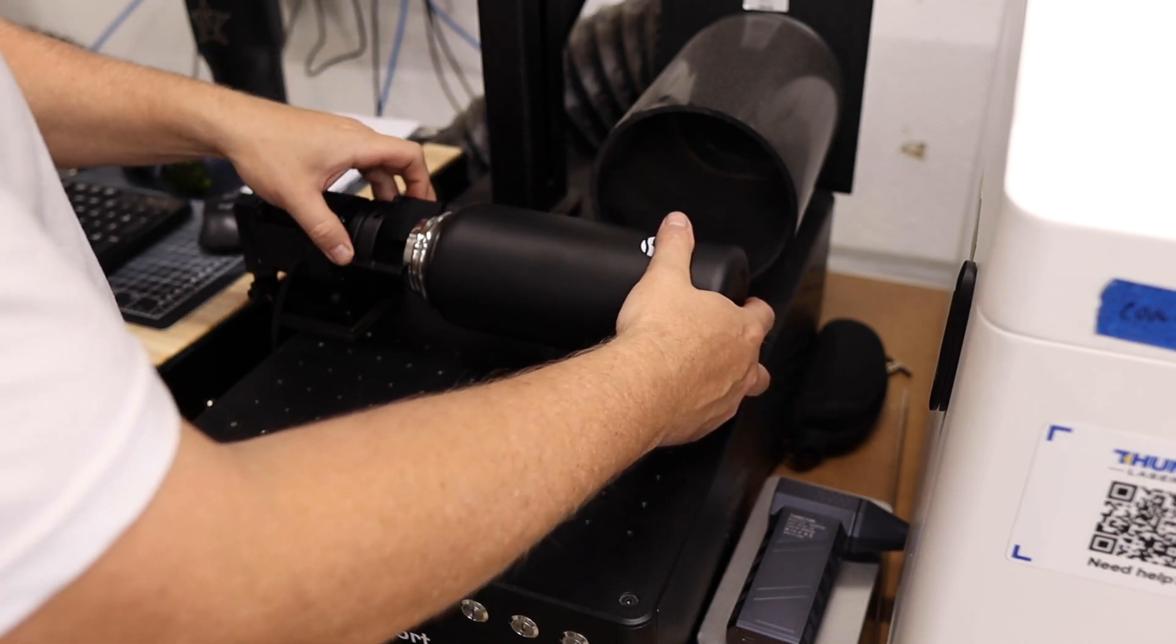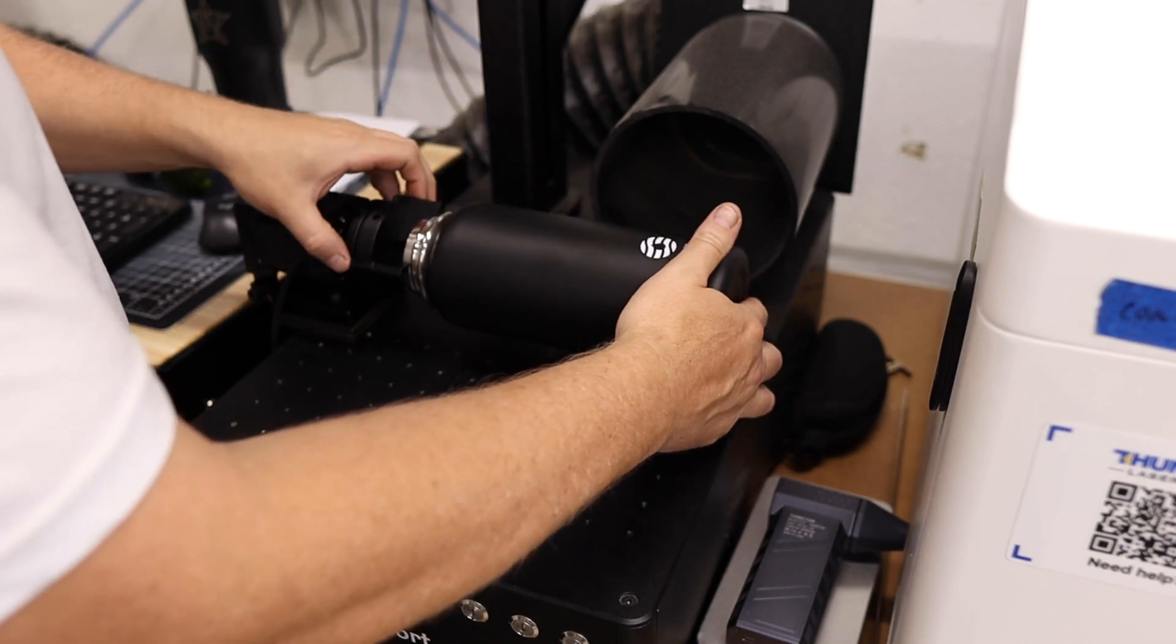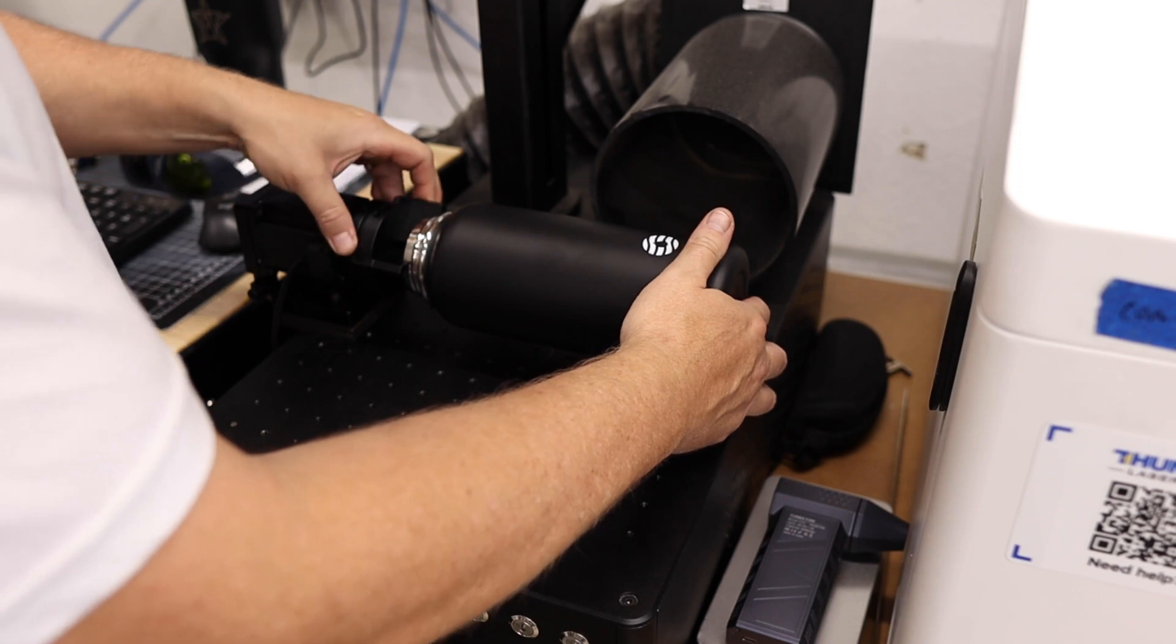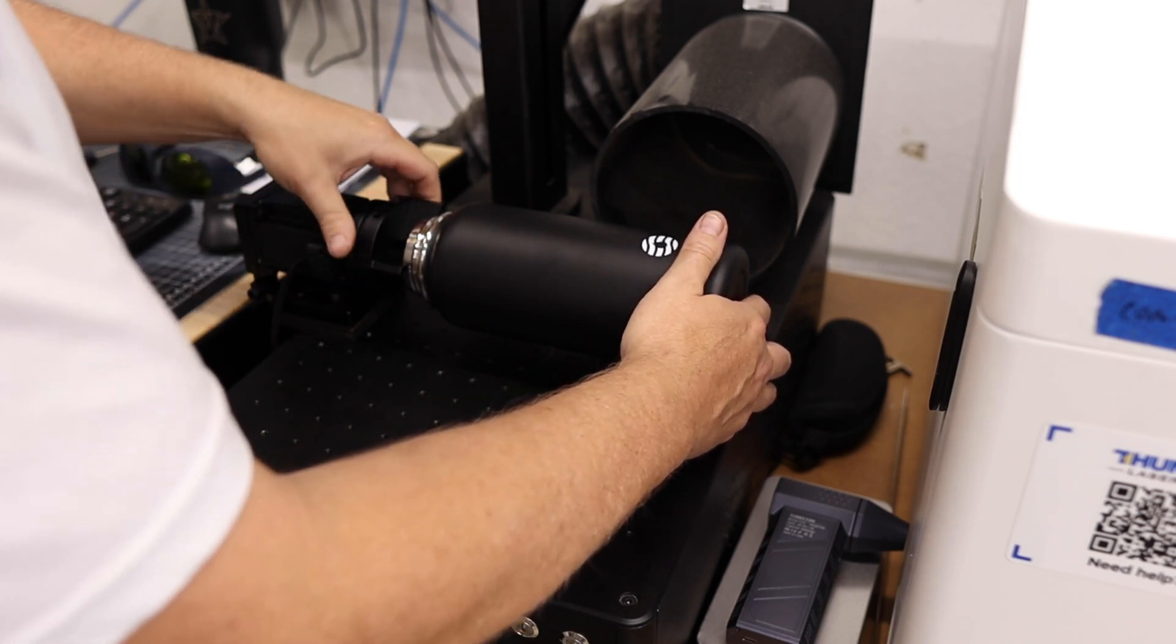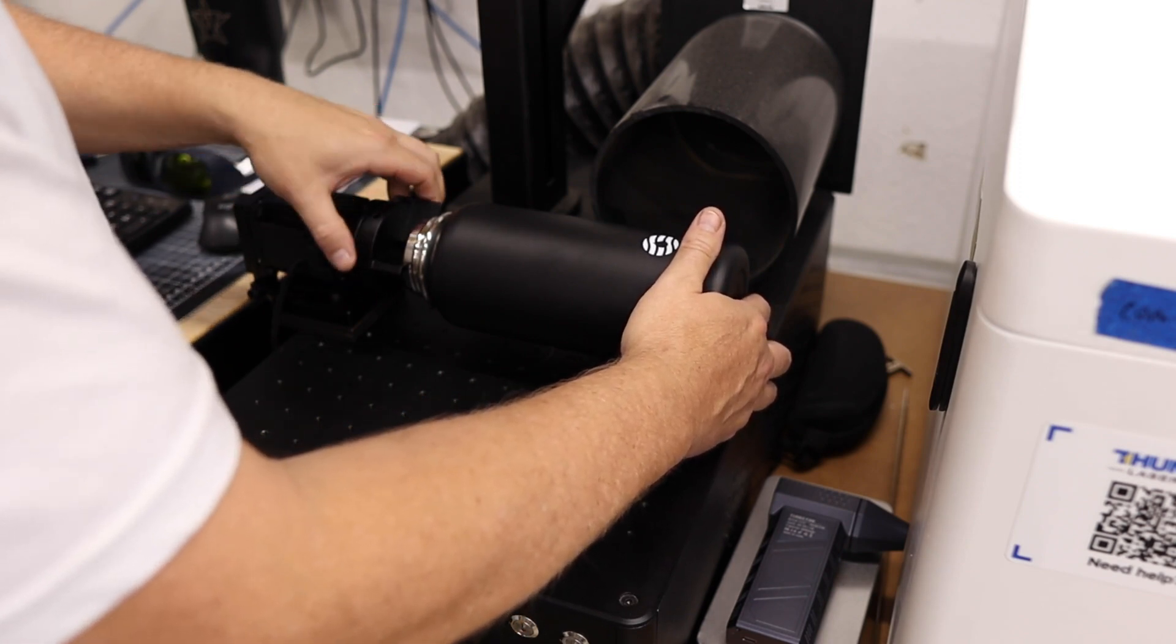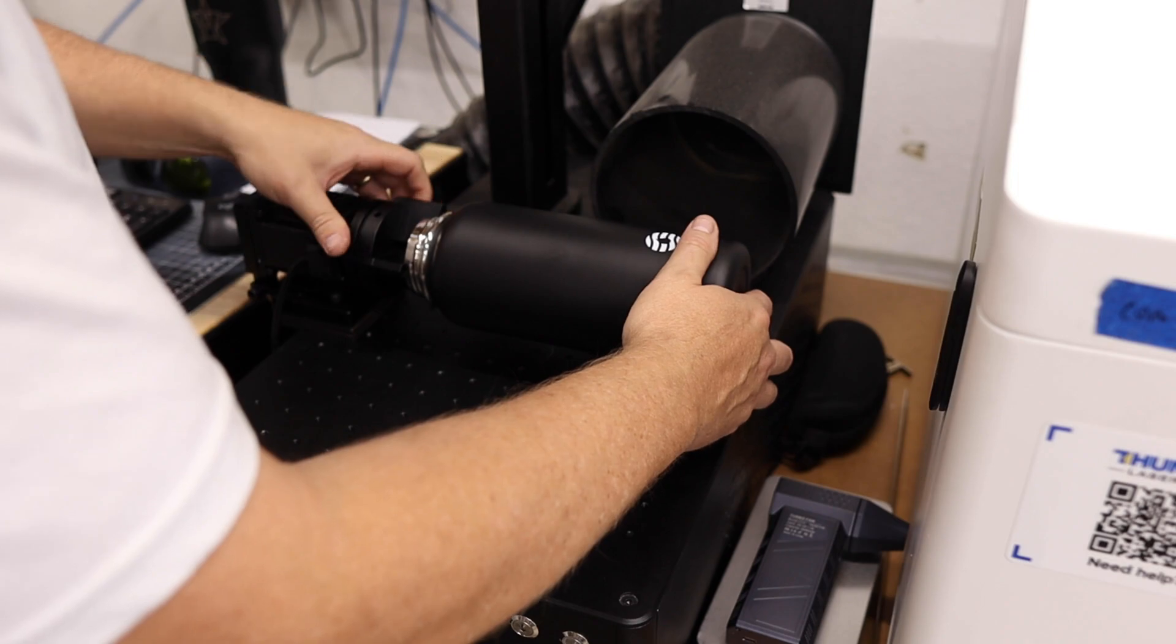Easily can do it this way. I really like the rubber on these jaws. It hasn't marred anything that I put in here so far. It's doing a really great job of protecting the products.